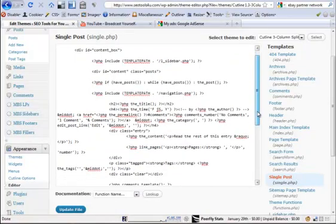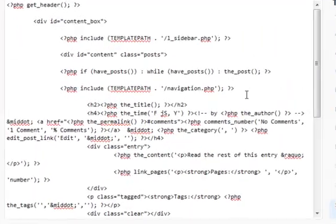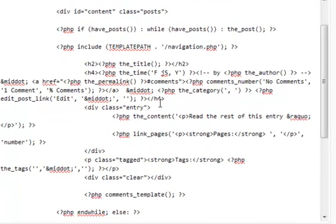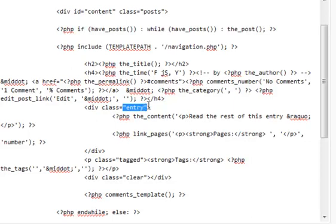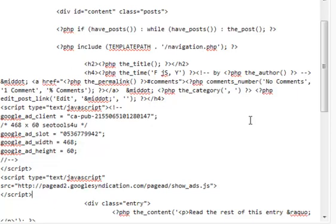Now, if you remember, I'm looking to insert this after the title. So there's a bit of just having a glance around at the contents of the single post. You can see the title, and what I attempt to do is just put it in after the title, just before the entry here. You can see the entry div. So I just do a line feed, paste in my contents, and update the file.